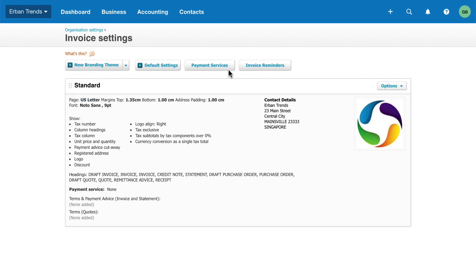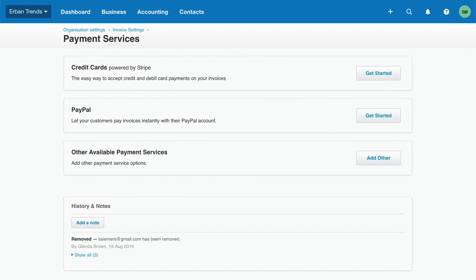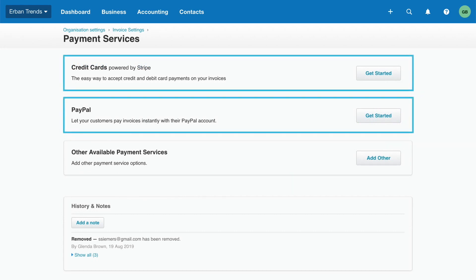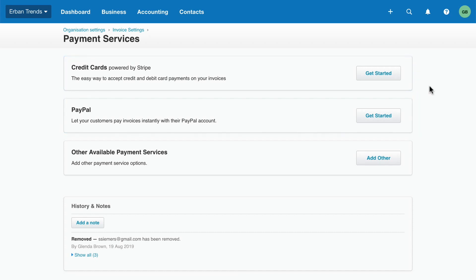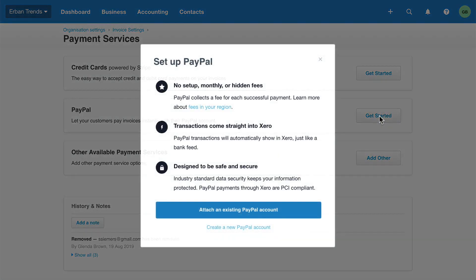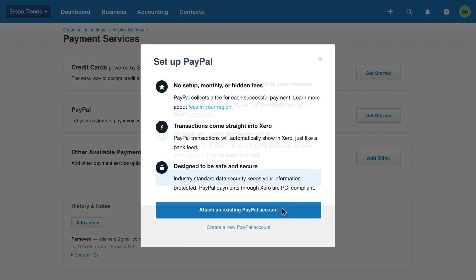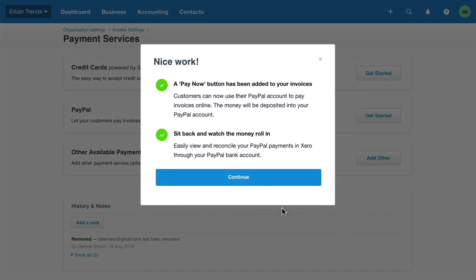Start by adding payment services. These services allow your customers to pay you online. Choose from a growing list of services we support like Stripe or PayPal. Decide on the payment service you'll use and click Get Started. Then follow the prompts on screen. When the setup is complete, Xero enables the Pay Now button on your invoices so your customers can pay you online.